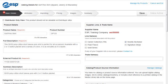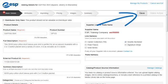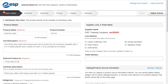Now that we have finished entering information on the Basic Details tab, let's click on Save, and then click on the Attributes tab.